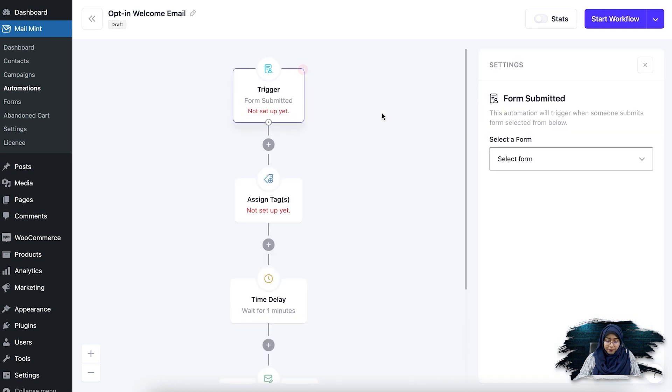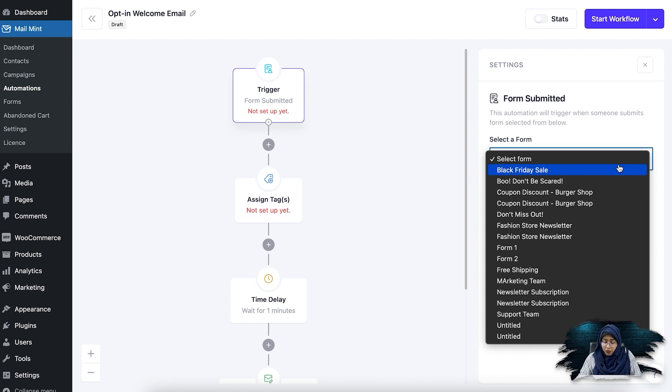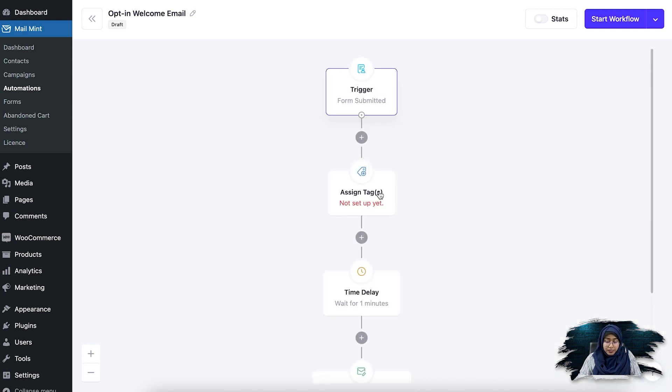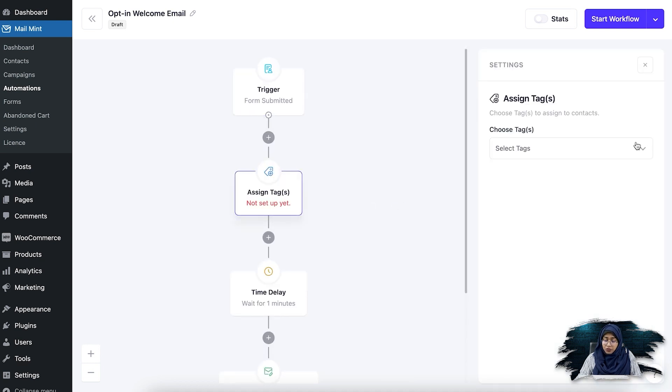So after they submitted the subscription form, let's say my form is newsletter subscription. Then what I'm going to do is assign a tag to them. So let's say it's a new lead.